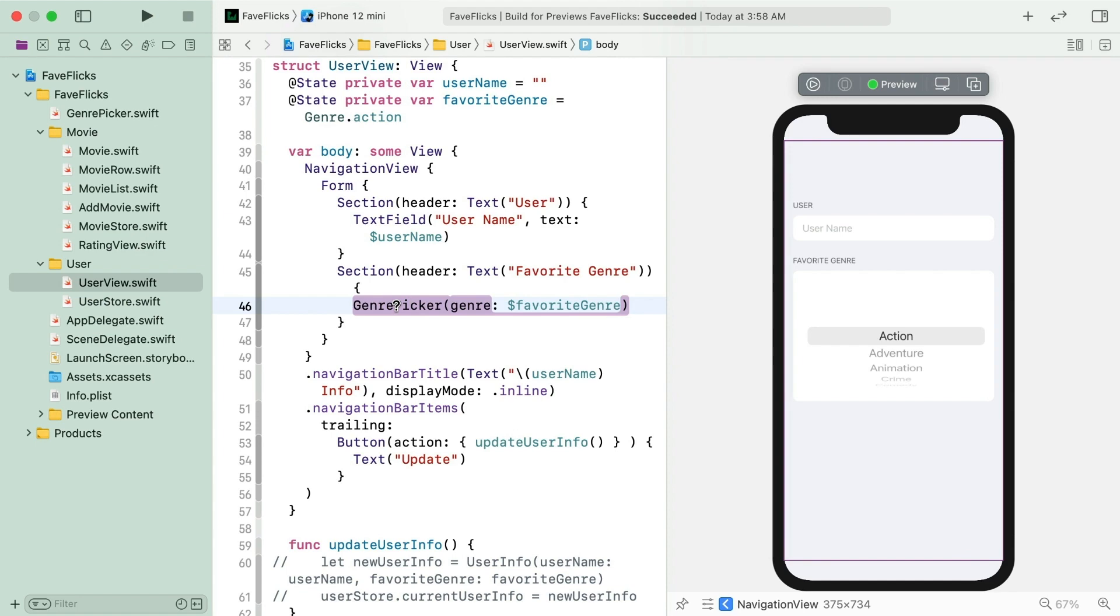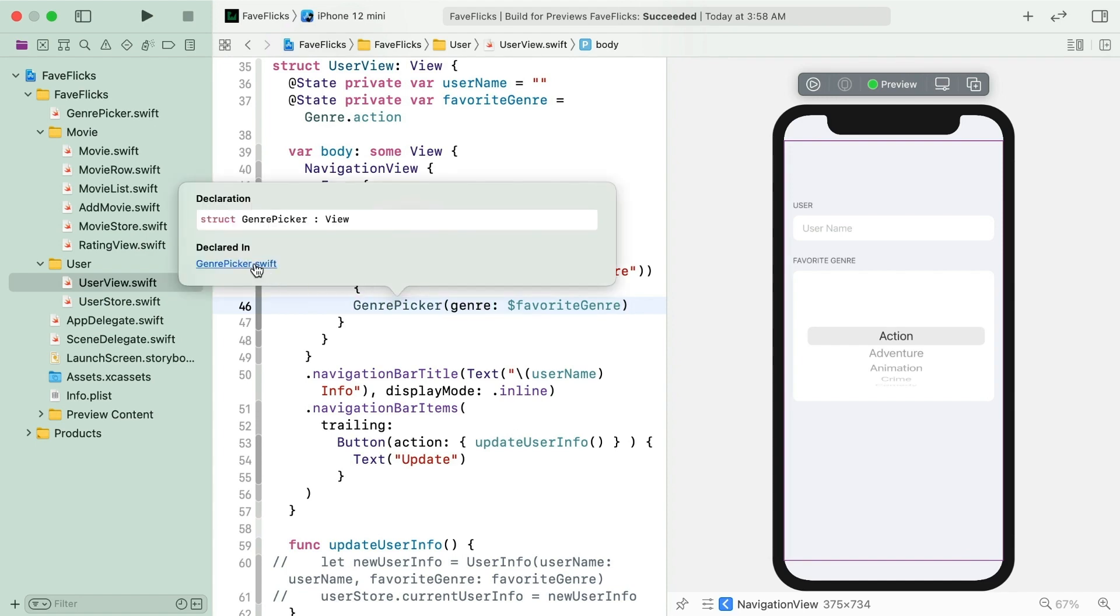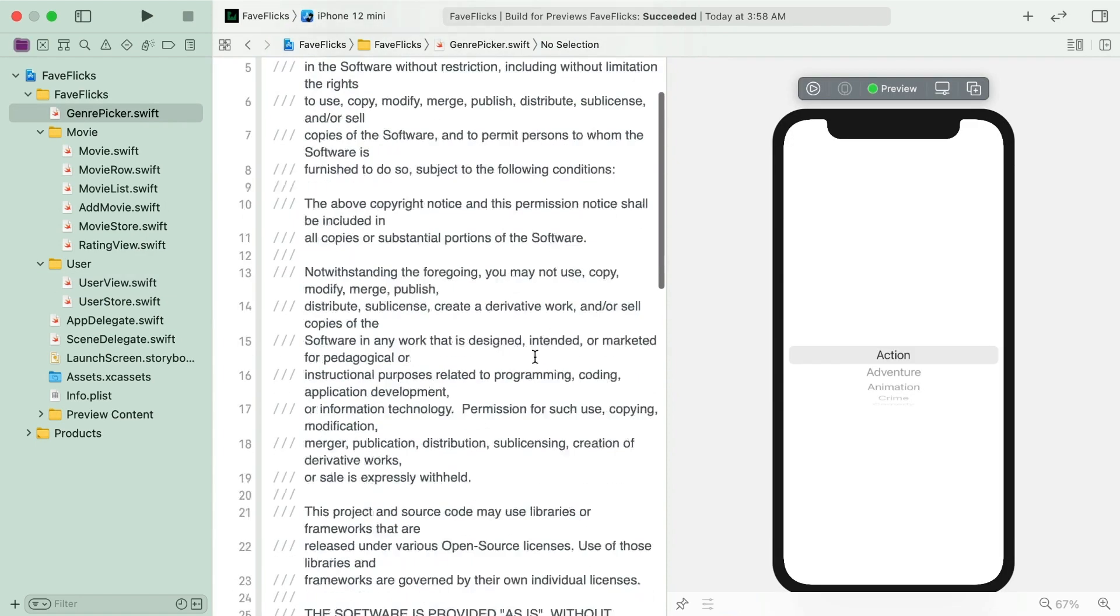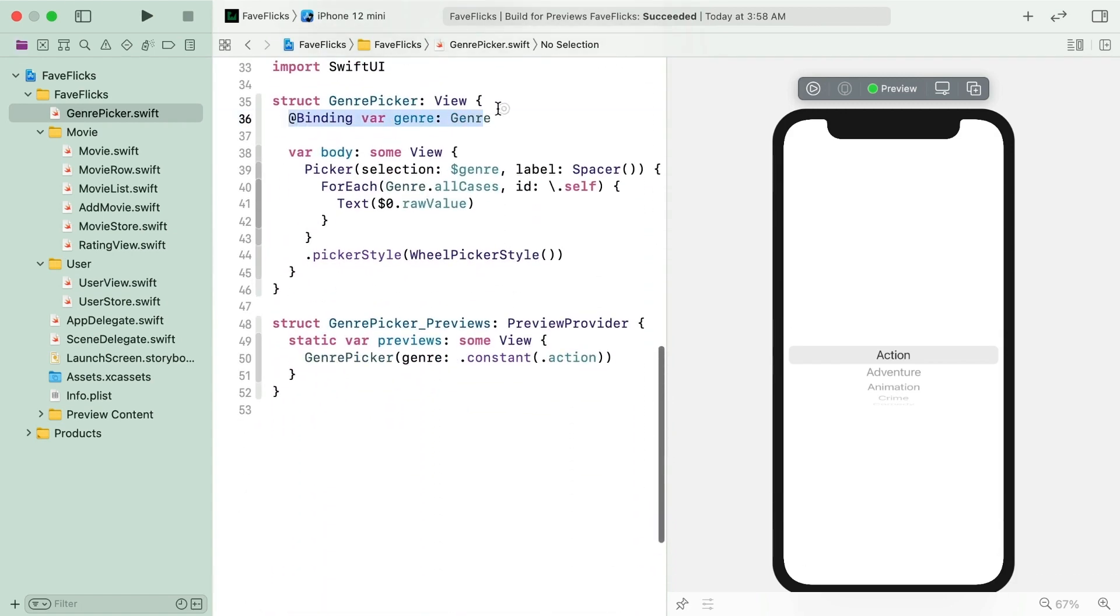There's the other half of the state binding dance we've been using in this course. This binding attribute lets us pass in a binding to some data that is stored somewhere other than with this particular view.